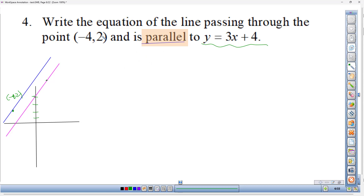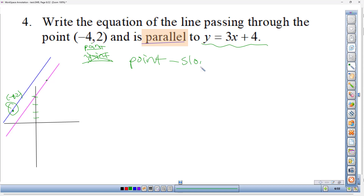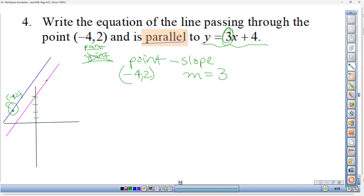Since (−4, 2) is not a y-intercept, we can't use slope-intercept form directly — we have to use point-slope form. Point-slope: y − y₁ = m(x − x₁). Our point is (−4, 2) and our slope is 3. We fill in y₁ = 2, x₁ = −4, and m = 3.